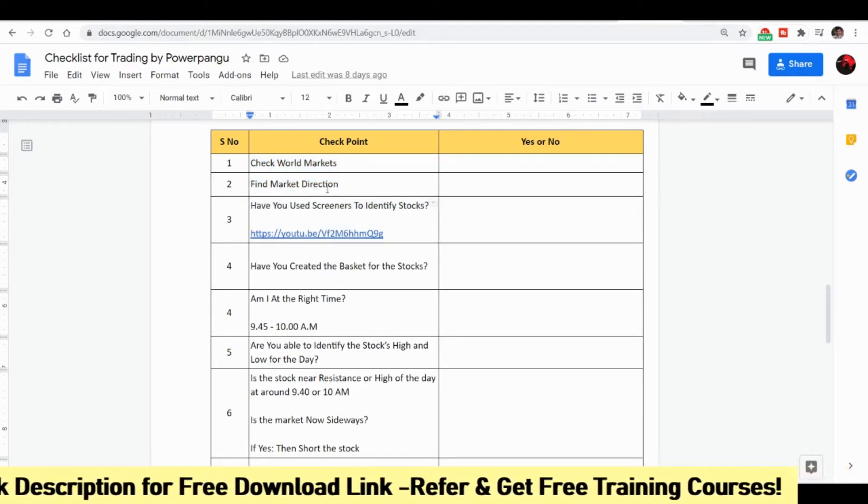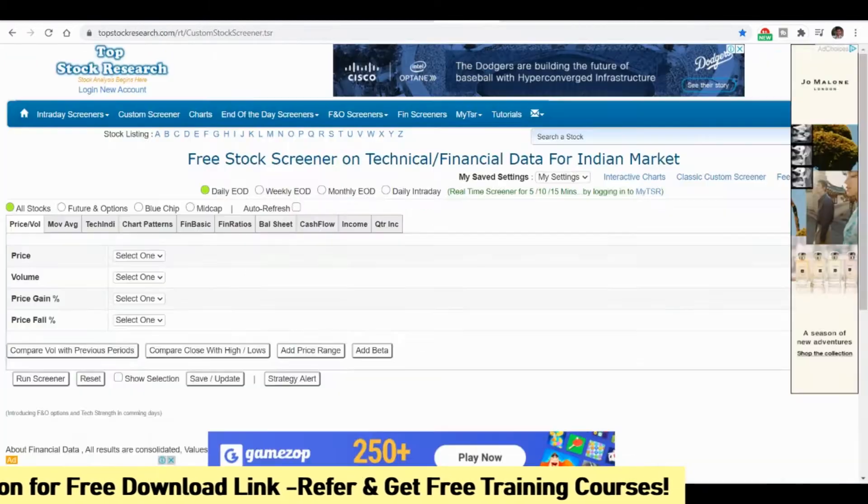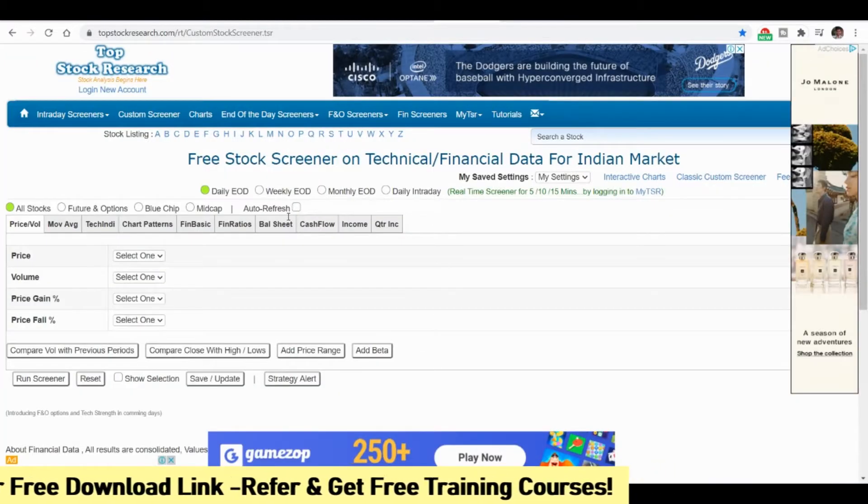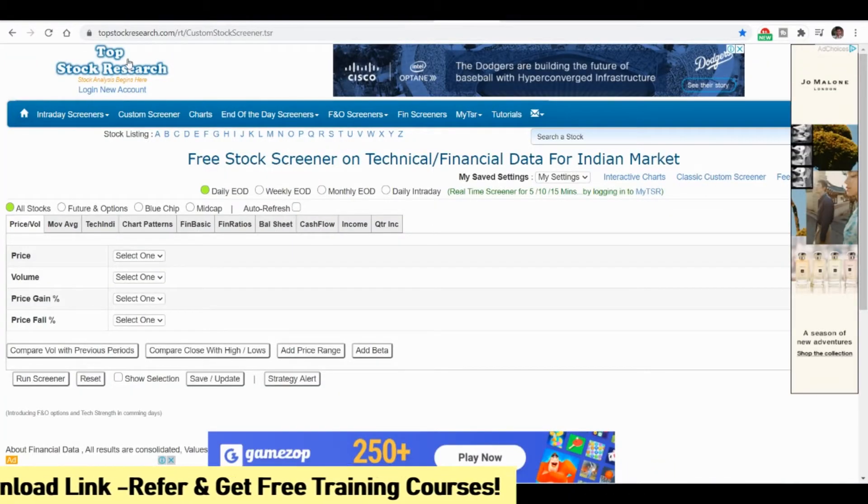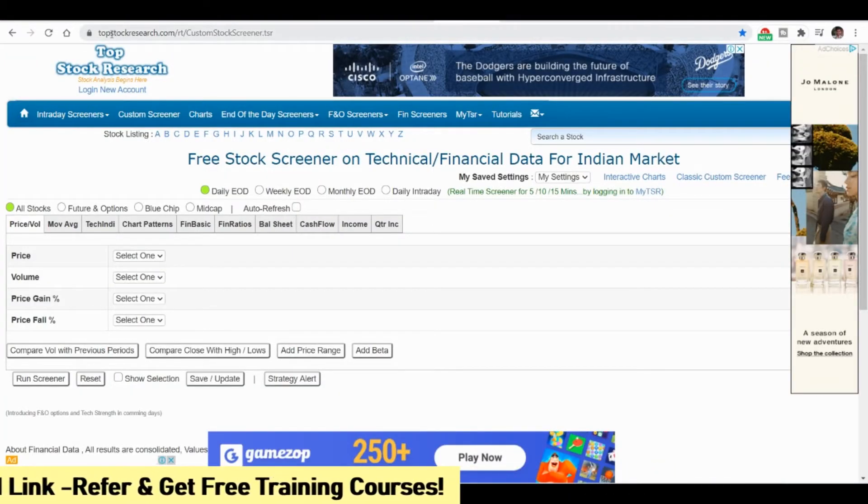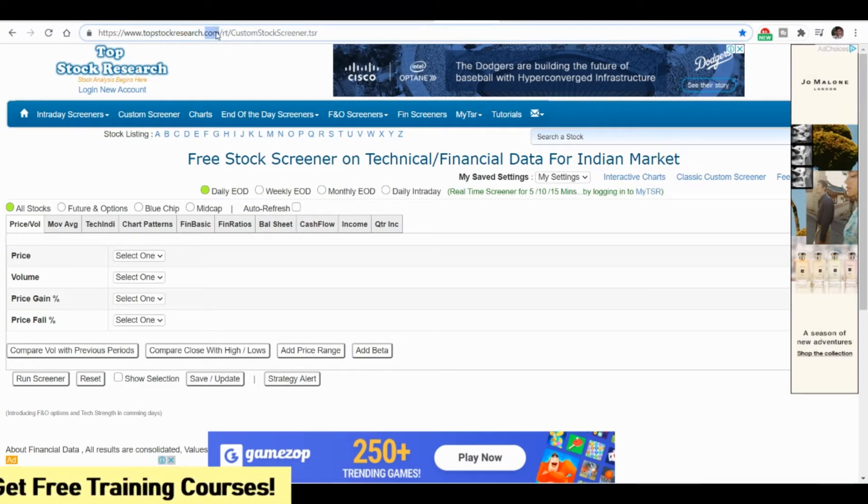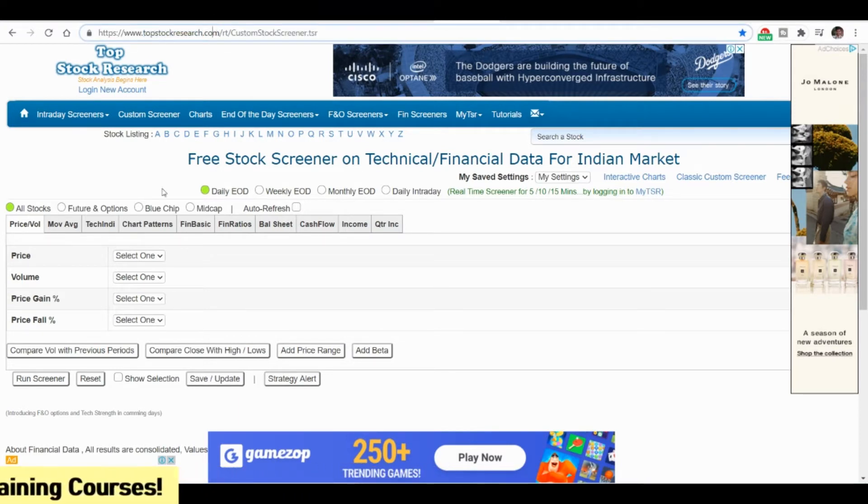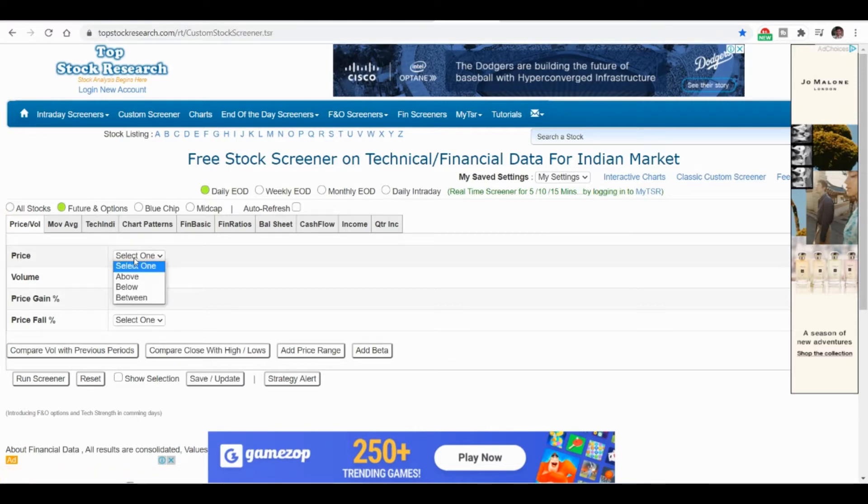First I will go to the screener. Go to topstockresearch.com custom stock screener. You can go and choose the futures and options or whichever segment. I will go and choose futures and options.